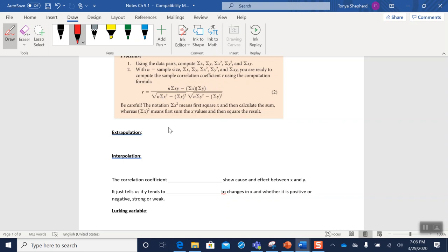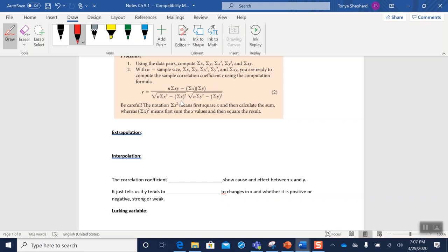So first thing you need to do is make sure that this formula is on your note card. And secondly, if you don't remember what the summation means, go back and look at it so that you could tell the difference between something like this, which means square all the x's and then add up your answers, and this one, which says add up all your x's, get a single number, and then square that number.